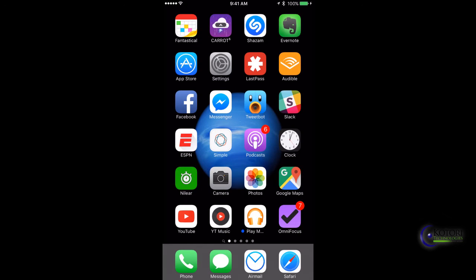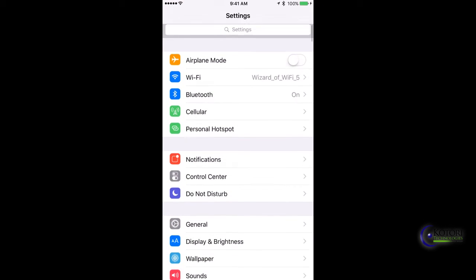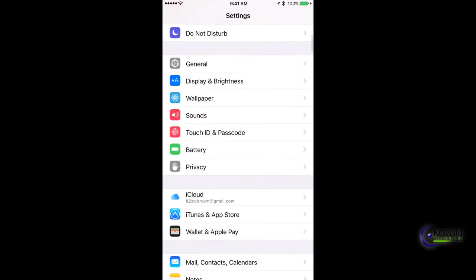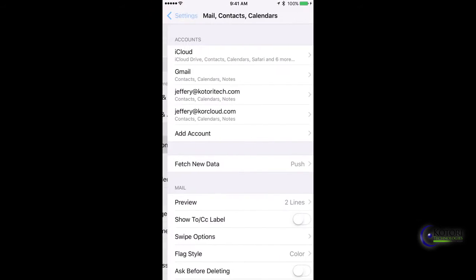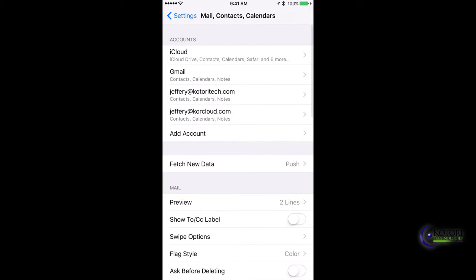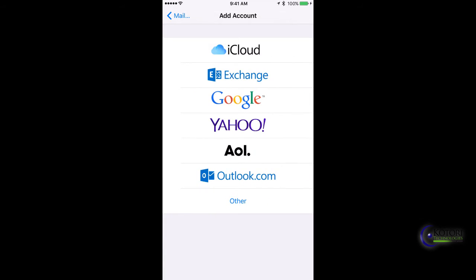Today we're going to look at setting up email on our iPhone for Office 365. We need to go into Settings, then go down to Mail, Contacts, and Calendars and click on Add Account. From there, we'll click on Exchange.